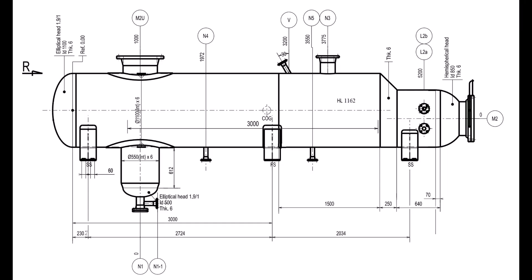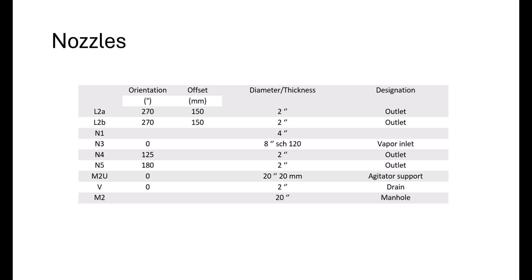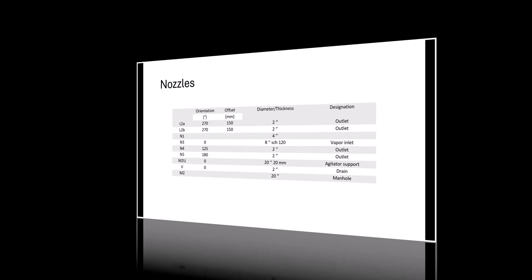First let's take a look at the drawing, remember to take a screenshot if you want to do it on your own. And here is the nozzle table with all the thicknesses, orientations and designations. Now let's just do it.